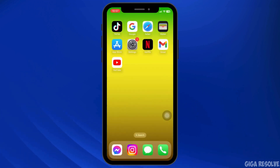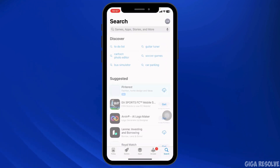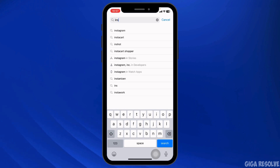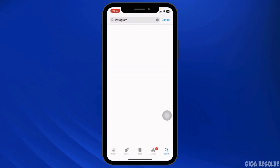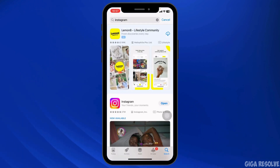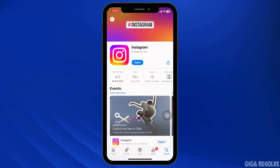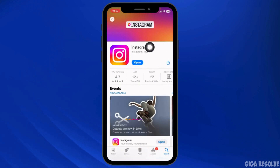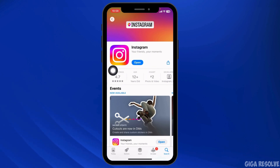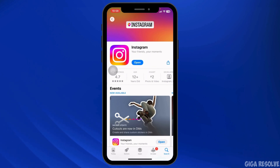Next, an outdated version of Instagram can cause performance problems including freezing. Navigate to the Play Store or App Store and search for Instagram. After the app appears, you'll see the option to Open or Update. If you find the Update option, click on it to update the app to the latest version.